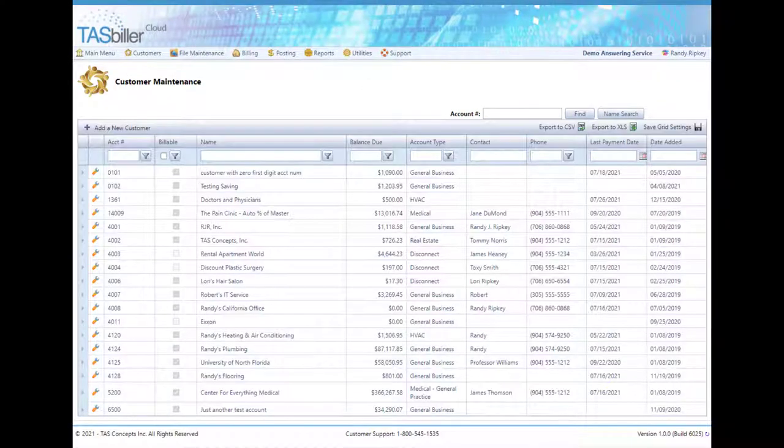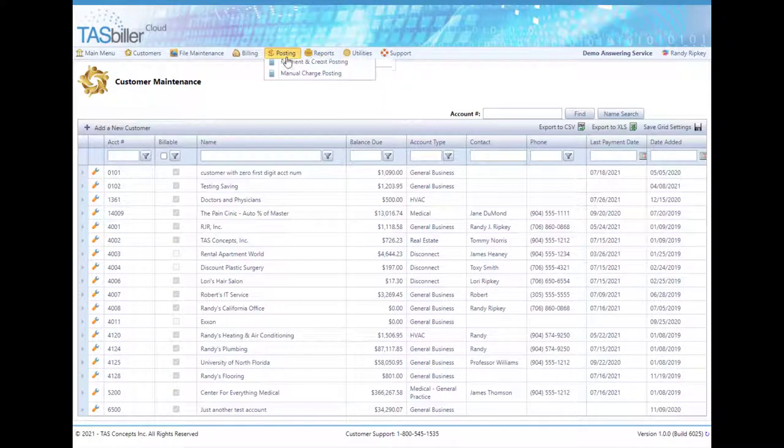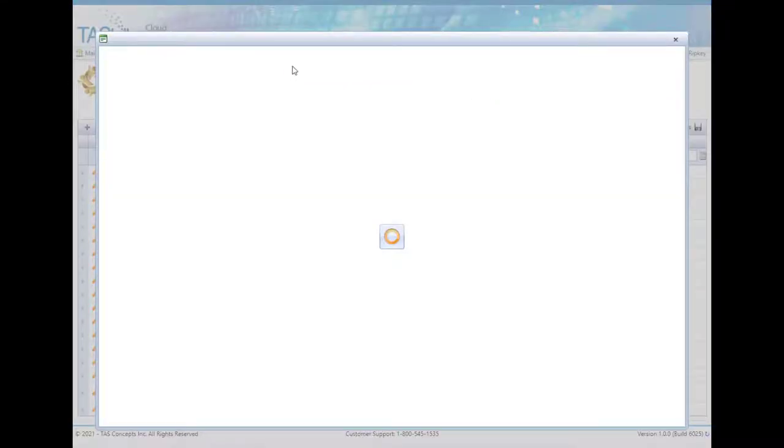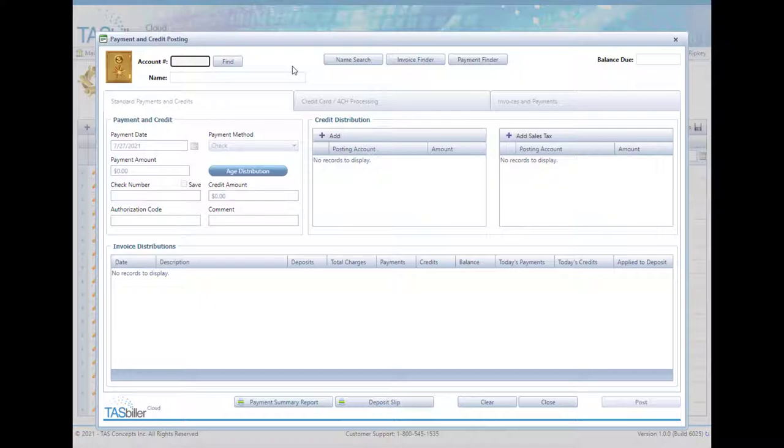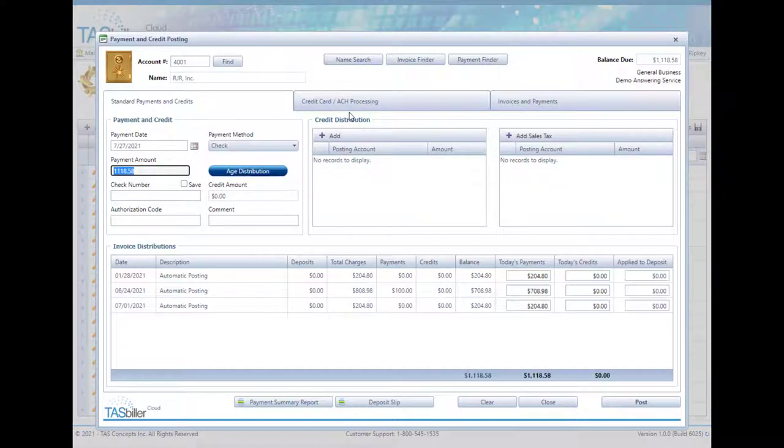The next place you're going to see a difference will be in payment posting. So if we bring up an account that has ACH set up, first of all, you'll see on the credit card charge, you'll see ACH processing here available now too.